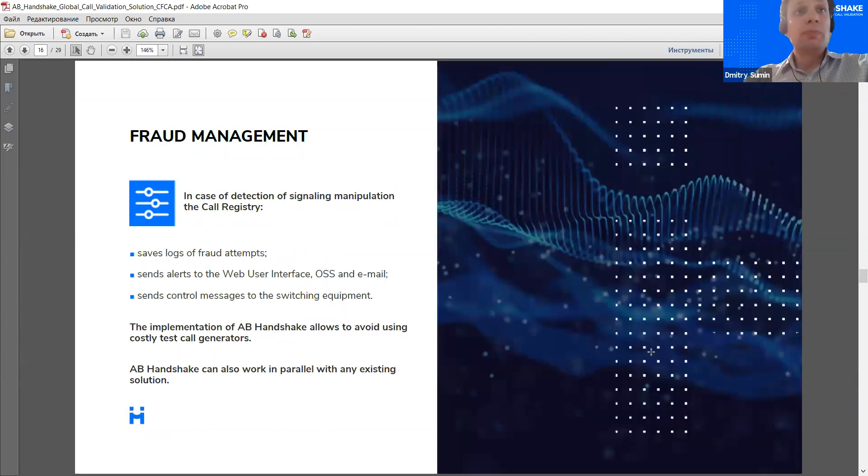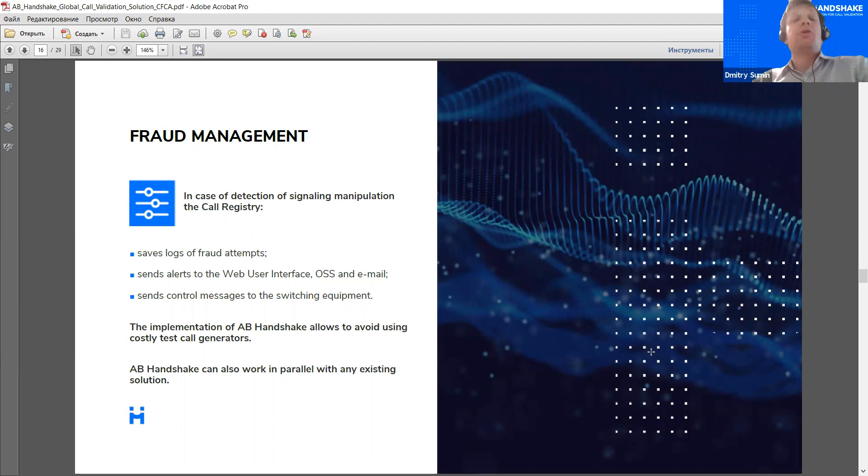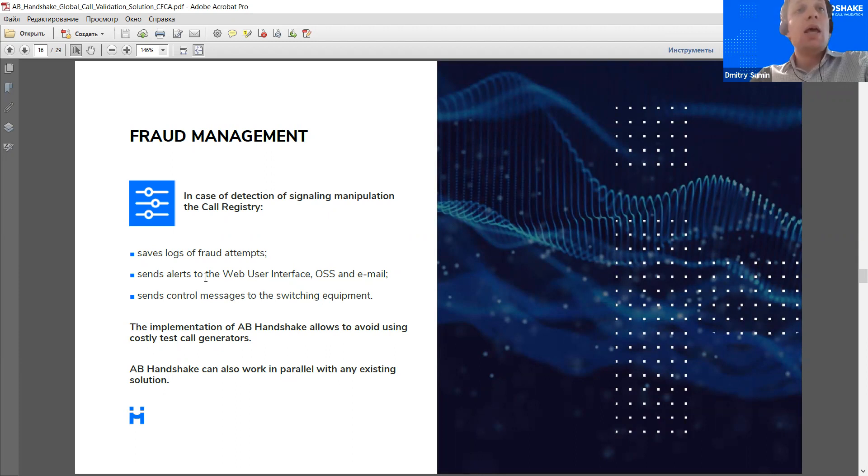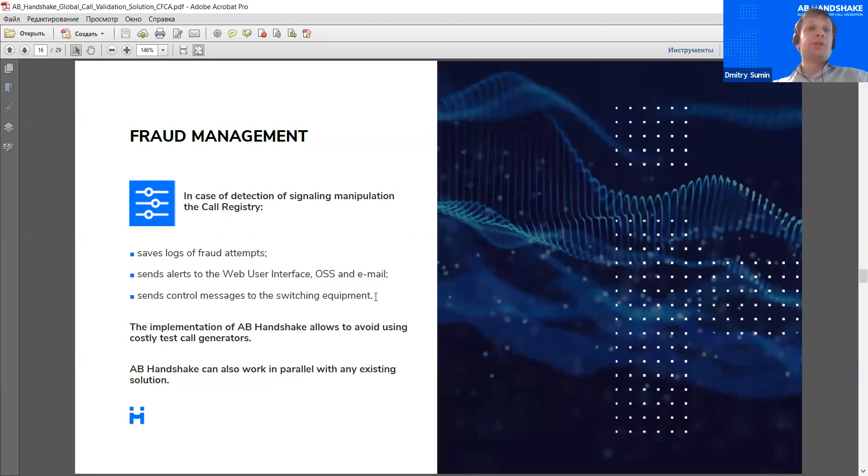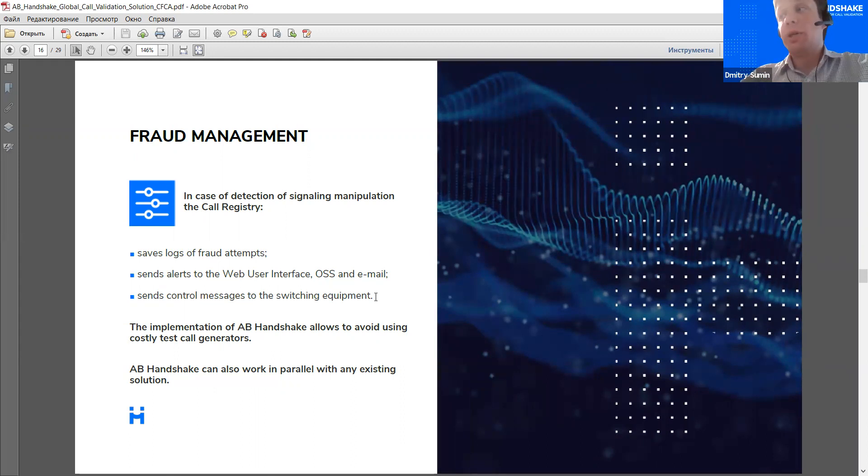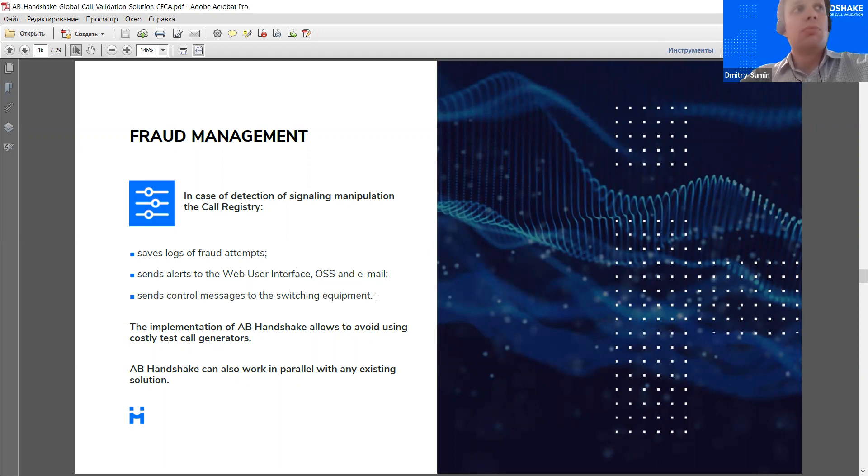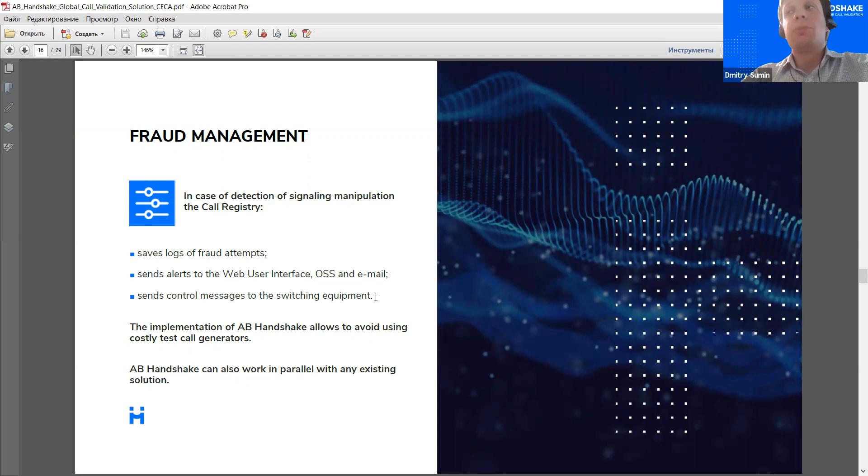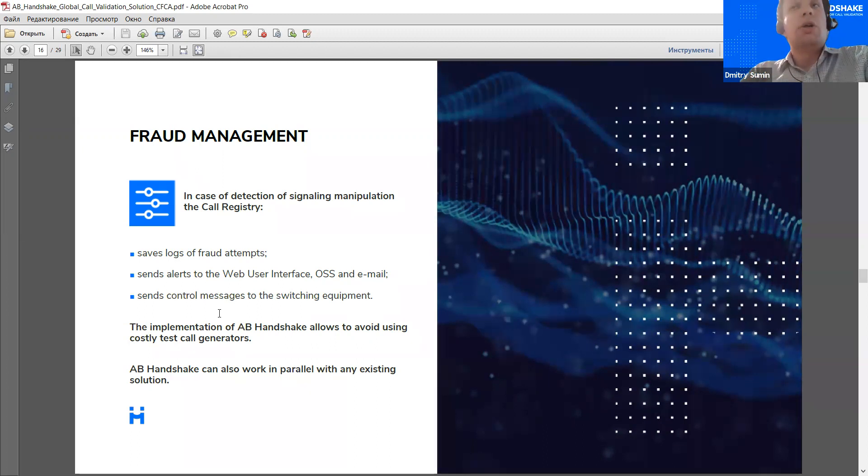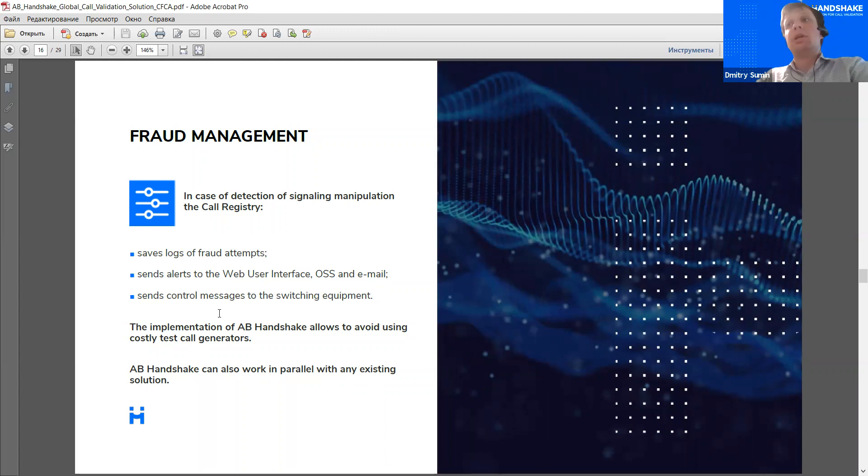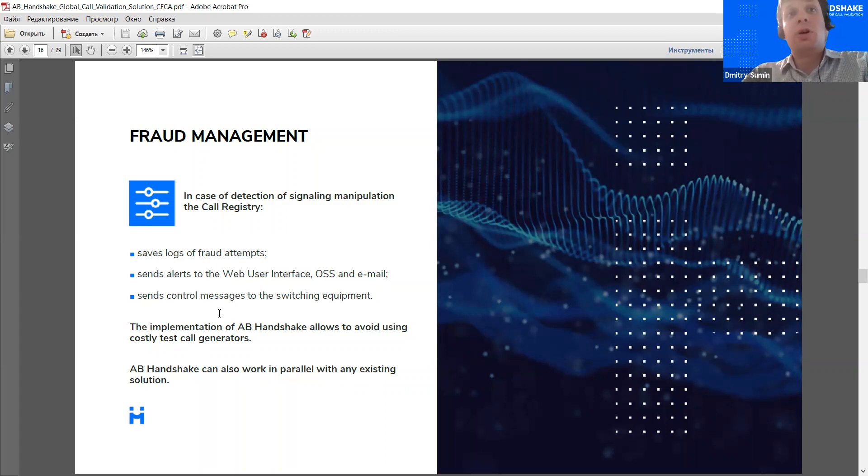Now, to sum up this portion, the call registry of the AB Handshake can be used to save logs of fraudulent attempts, and I remind that these logs are validated by both the A and B side. AB Handshake can send alerts to the web user interface or any communication channel preferred by the operator. This can be set up in the user interface, and it also can send control messages to the switching equipment. So, the calls can be blocked automatically in real time. The specific rules can be configured by the operator, and normally we suggest that the operator uses the system in alerting mode for the first, well, the first month or so just to get acquainted with how the system works. After that, rules can be configured to block the calls automatically once the operator is confident in the system.